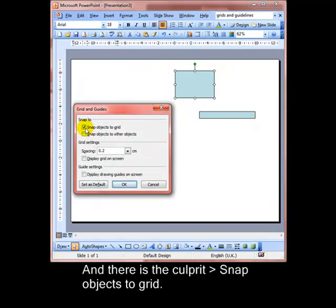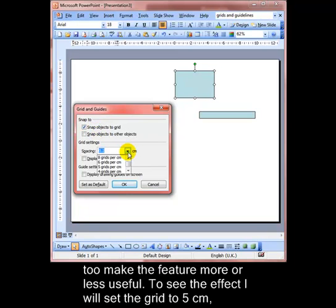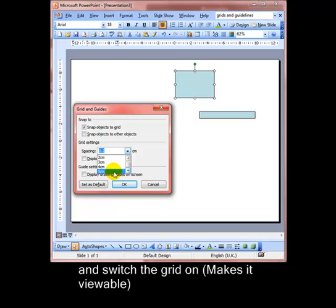So there's the culprit: snap objects to grid. That's what makes the object snap into position. But before you rush and switch that off, you can alter the size of the spacing to make it more or less useful. I'm going to make it really quite large so we can see the effect. I'm going to set it at five centimeters.